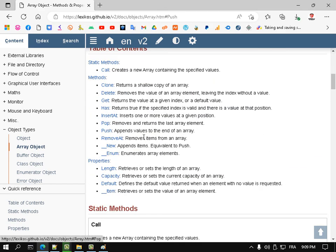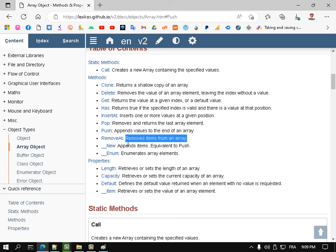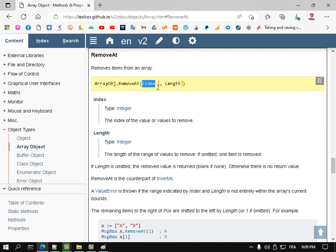The push function inserts an element at the last position, appending it. But insertAt lets me specify exactly where I want to put the new element. And removeAt removes an item from the array at a specified index.